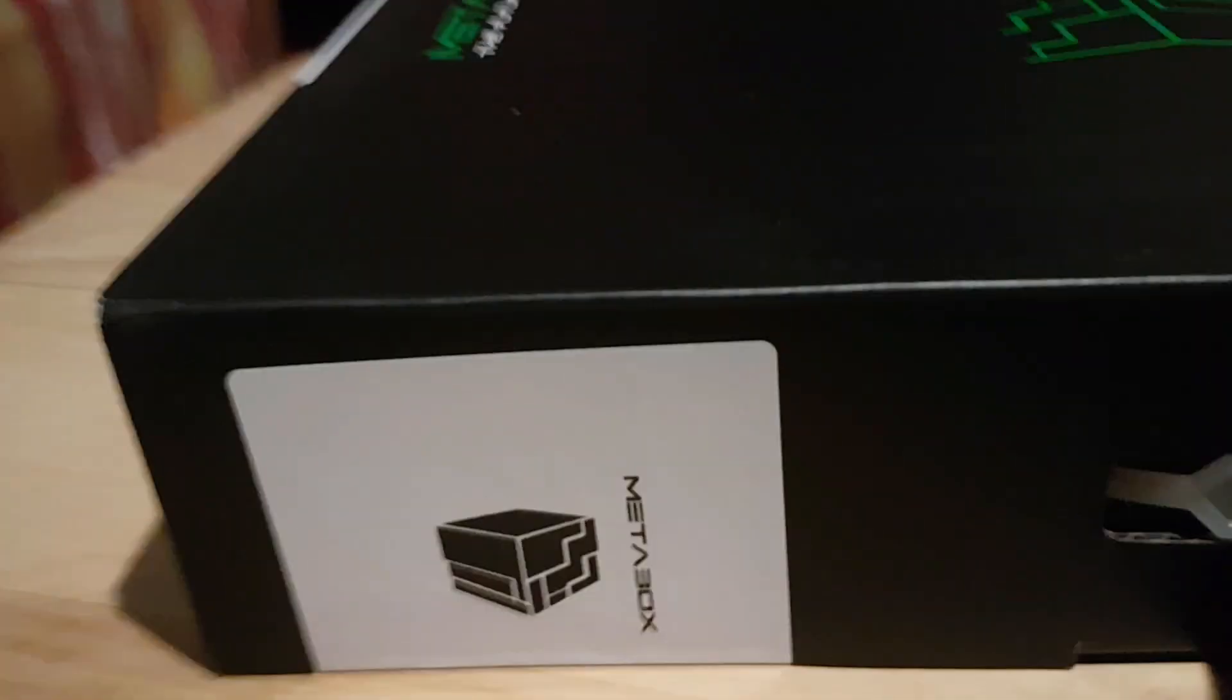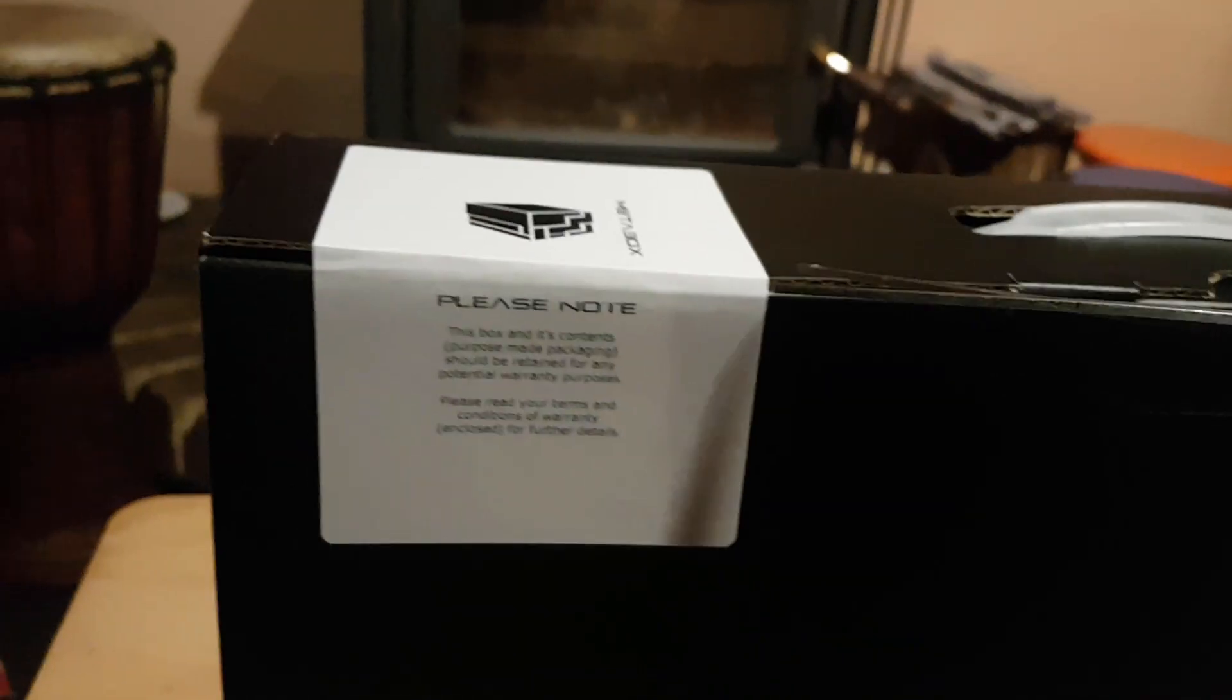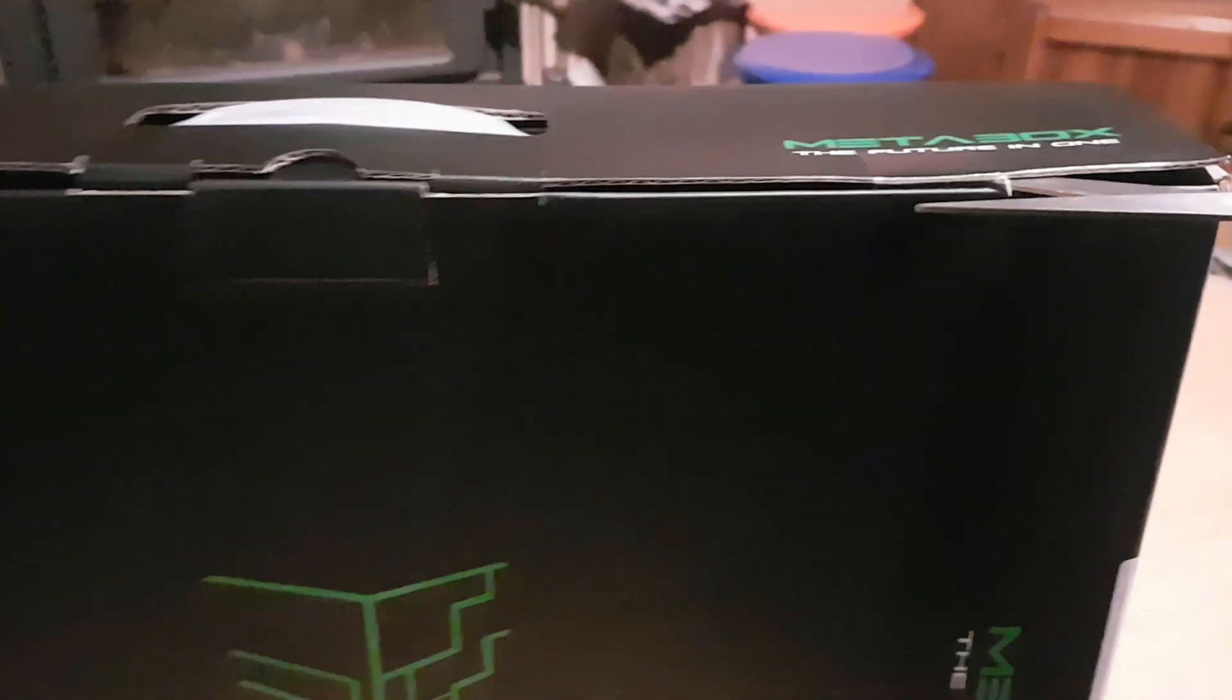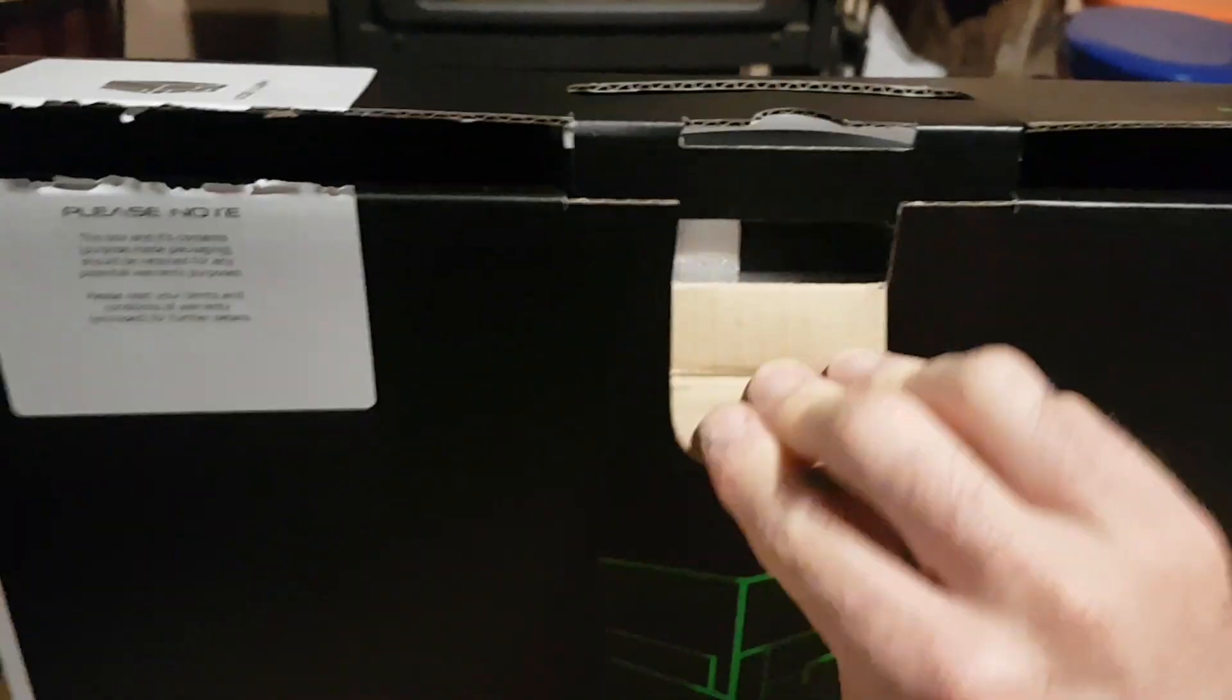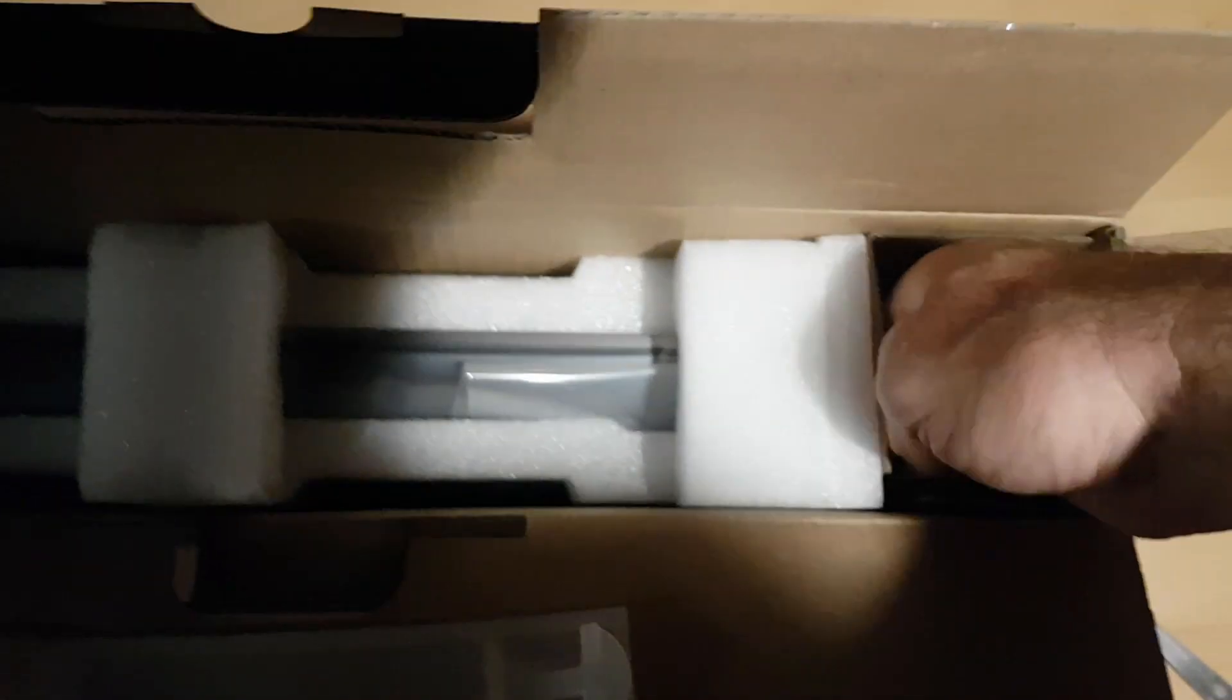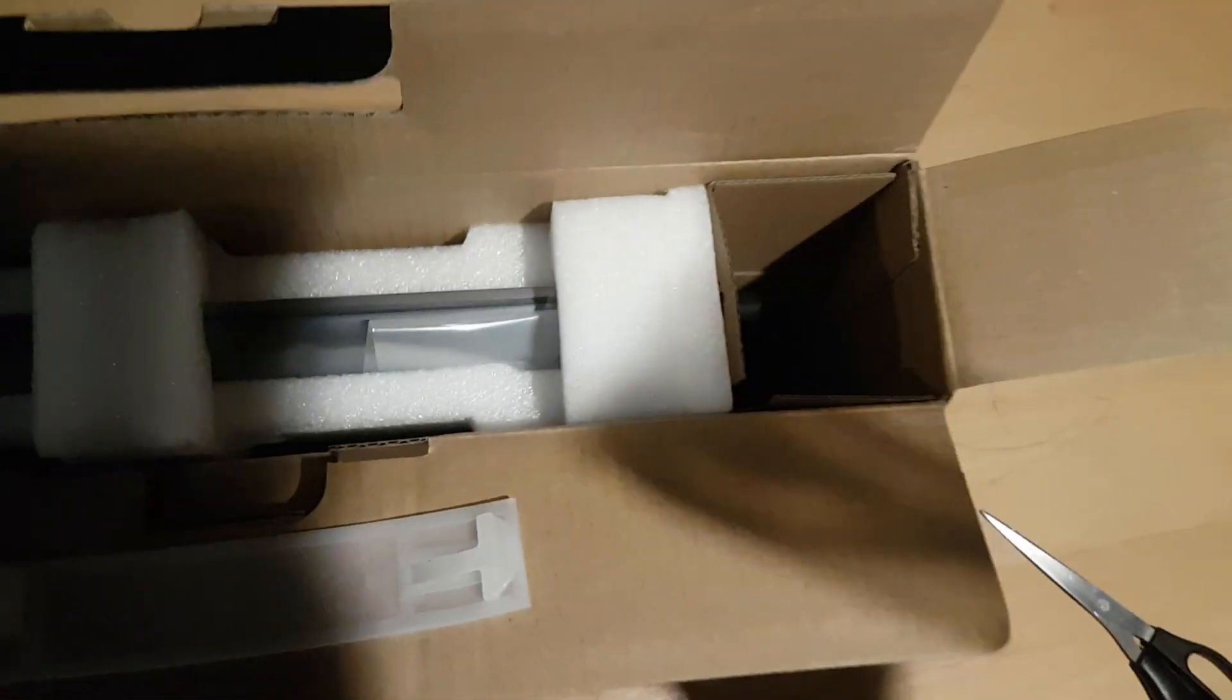So this is it, bear with me. And if you can hear that in the background, that's the dog whining because that's what she does. Anyway, let's have a look. That was pretty well packaged. What do we get in here? Power leads, power adapter, and here's the laptop.